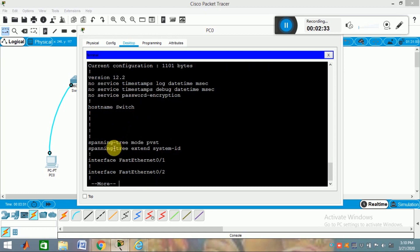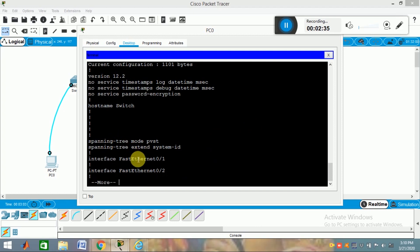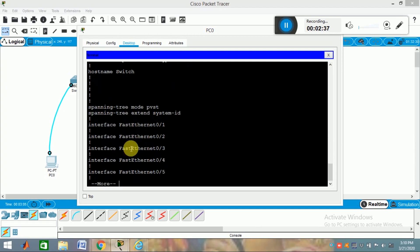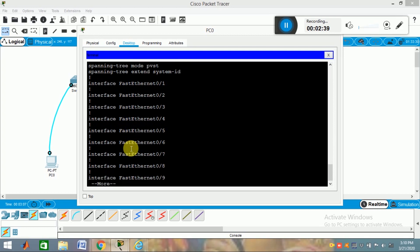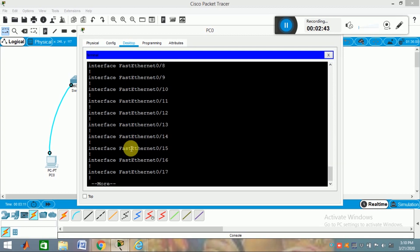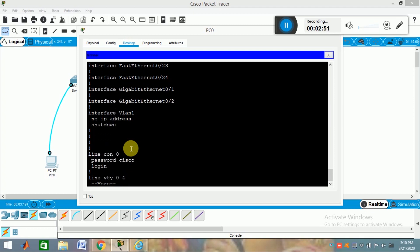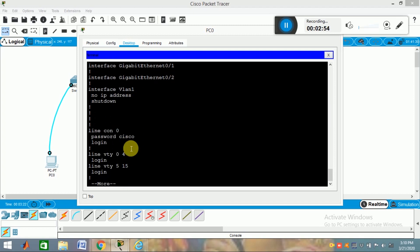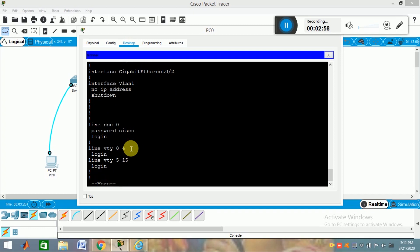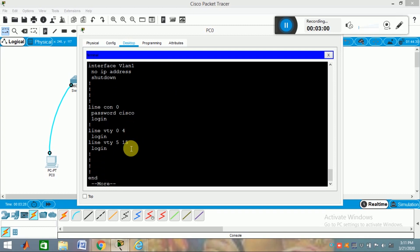To verify, type 'show running-config'. You can see the IOS version, spanning tree mode, and all other interfaces present in the switch. This switch has 24 Fast Ethernet ports and 2 Gigabit Ethernet ports. You can also see that VLAN 1 is there but has no IP address and is in shutdown mode. And you can see the line console password is set and it is 'Cisco'.